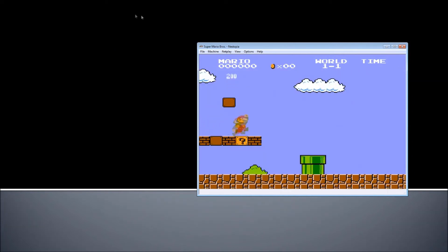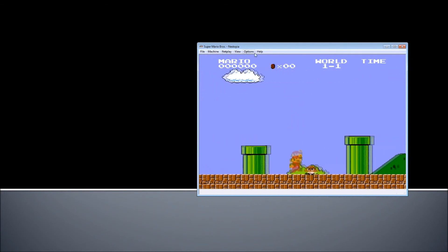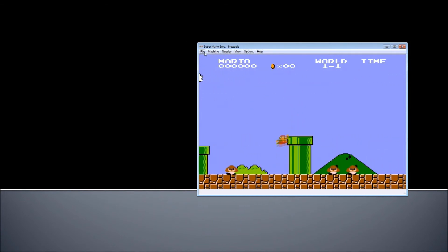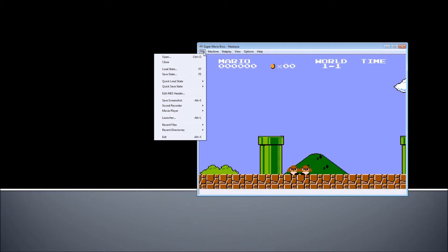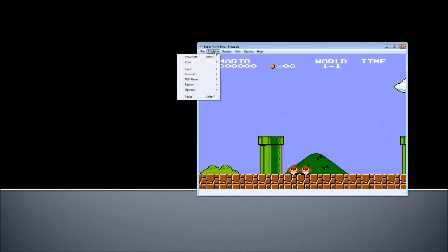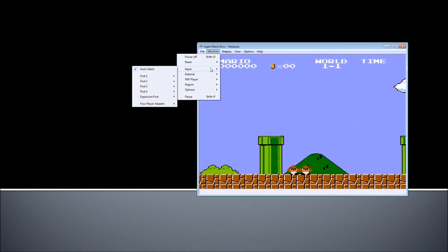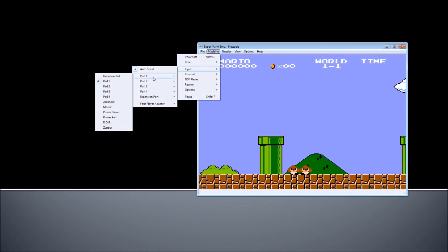At the top you can see some menus and tabs. Under File, you can open the emulator and do screenshots, among other things. Under Machine, you can use controls just like on the real console — Reset, Power Off. Under Input, you can set your input — up to 4 ports, because Nintendo supports up to 4 ports — and you can basically set whatever you want.